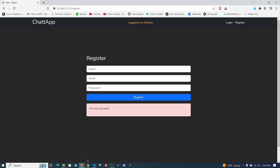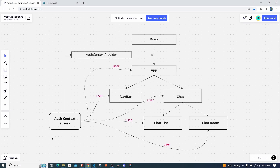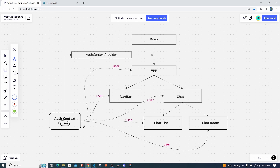To get started, I have a simple example of why we might need the Context API. The Context API will allow us to create an auth context, and this auth context will contain our user data. The reason we use Context API is so that we can use this data in any other component without having to pass props through our component tree. For example, if we wanted to use the user data inside our chat room, all we need to do is access the auth context and get the data from there.